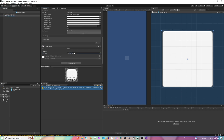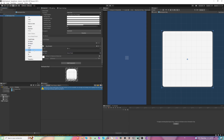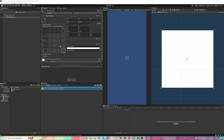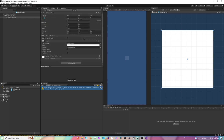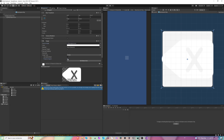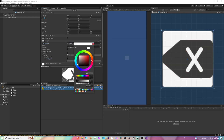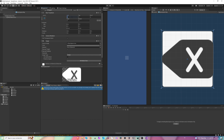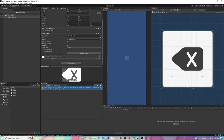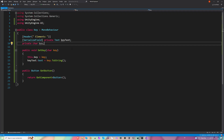Let's open the backspace key. It won't have any text, so we can remove that. It will have an image instead — let's call it backspace icon. It's going to be stretched along all axes. Let's grab some icons, change the icon to the backspace one, preserve the aspect, make it a little bit darker, and add some padding.